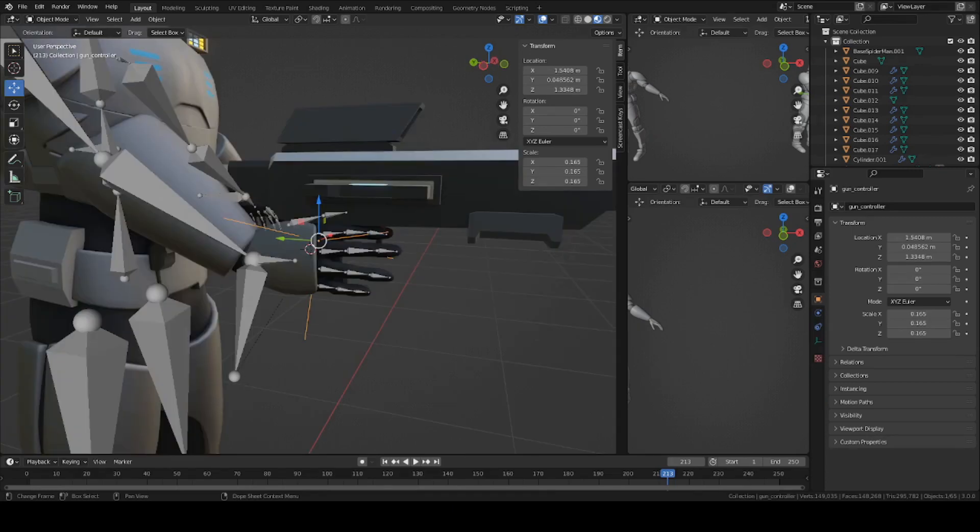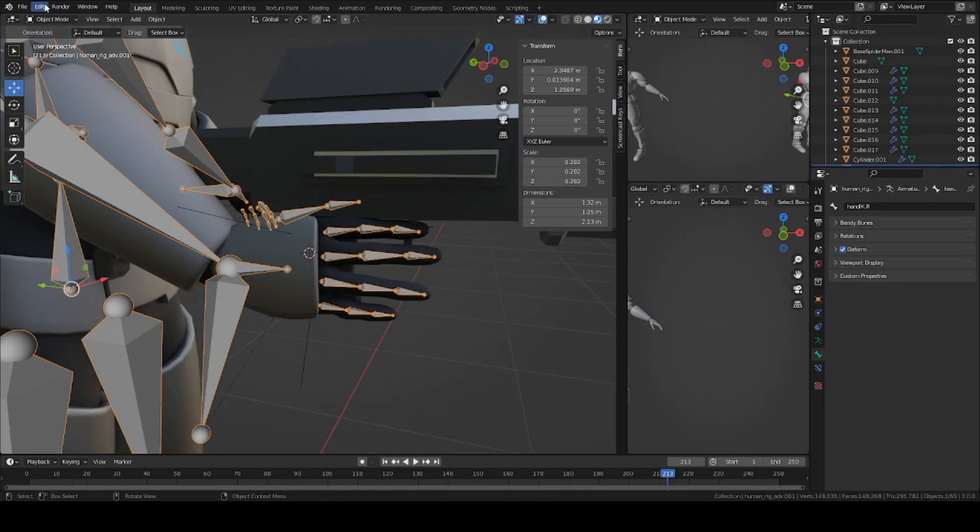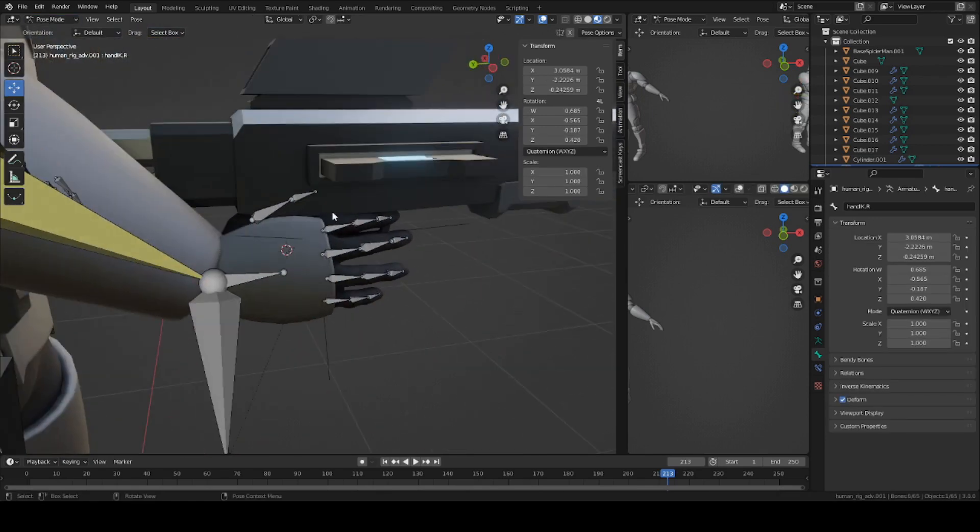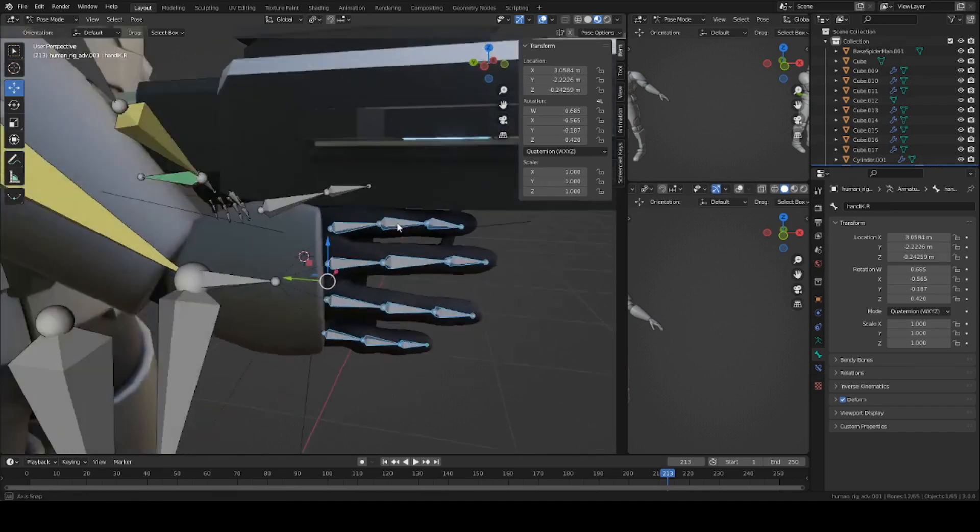Now go ahead and wrap the fingers around the grip. Go into pose mode and select all these bones here. I'm going to turn on individual origins, so this little icon here.